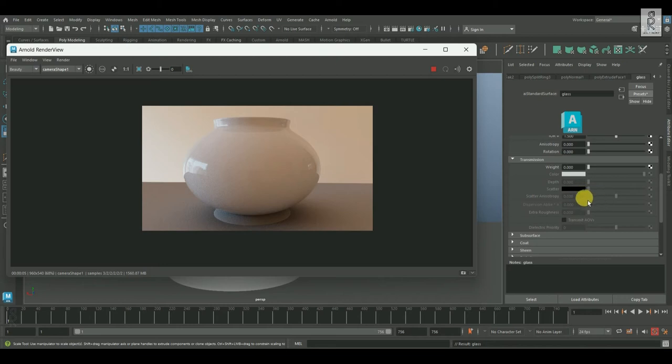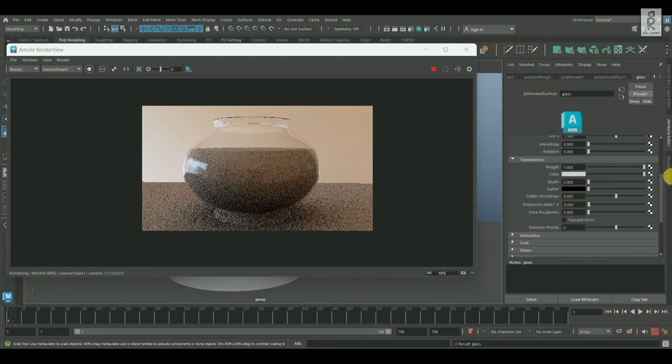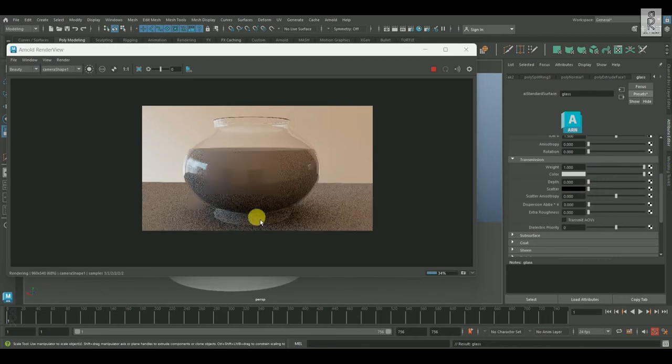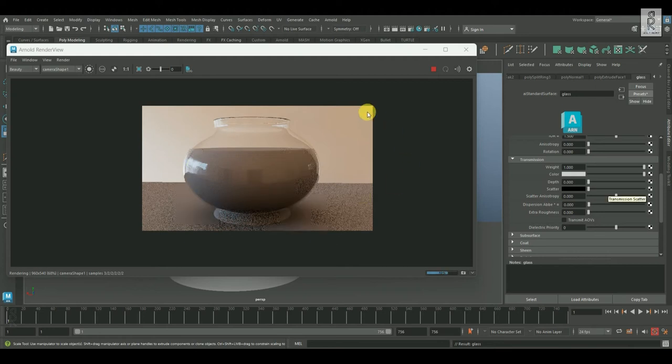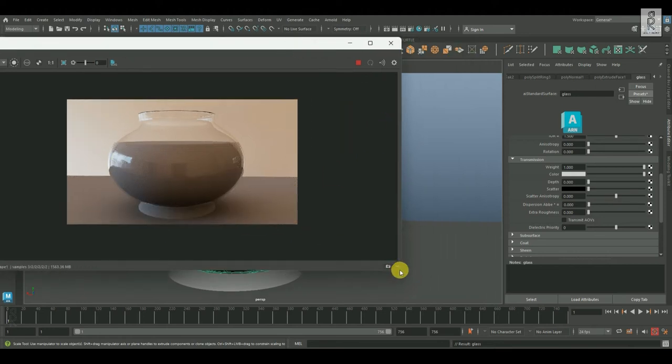To make it transparent, increase the transmission weight all the way to 1. And now, you can see this is looking like a clear glass.